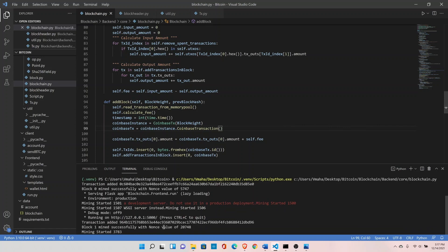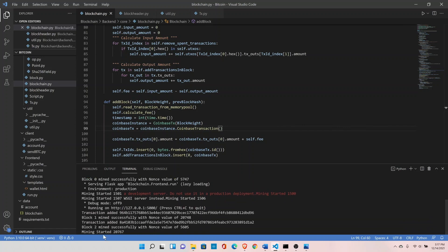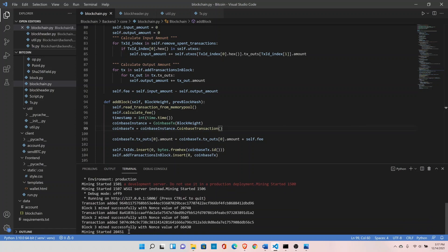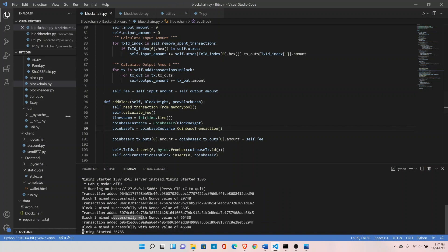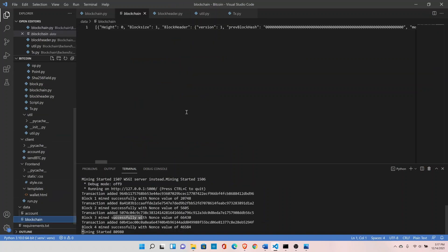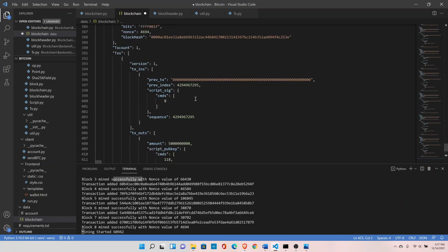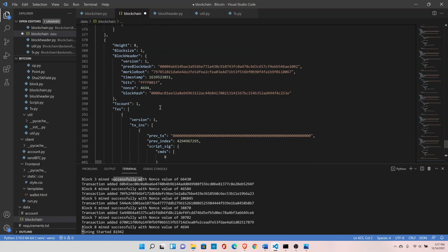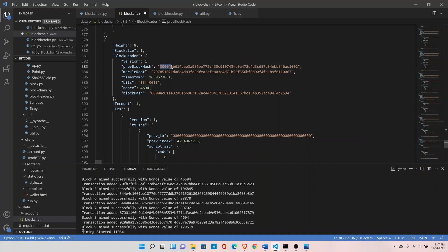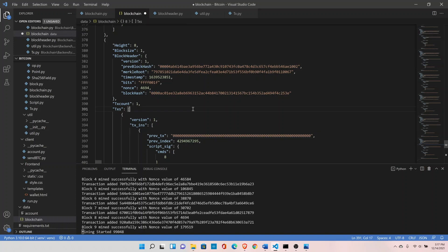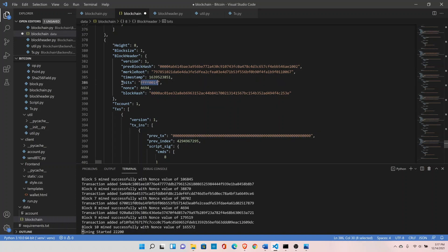Perfect, it has started mining. We have block one, block two, block three. Now let's look at the data. We can see the previous block hash is starting with zero, the new block hash is starting with four zeros, so everything is working fine. We also have the bits here, the target difficulty.